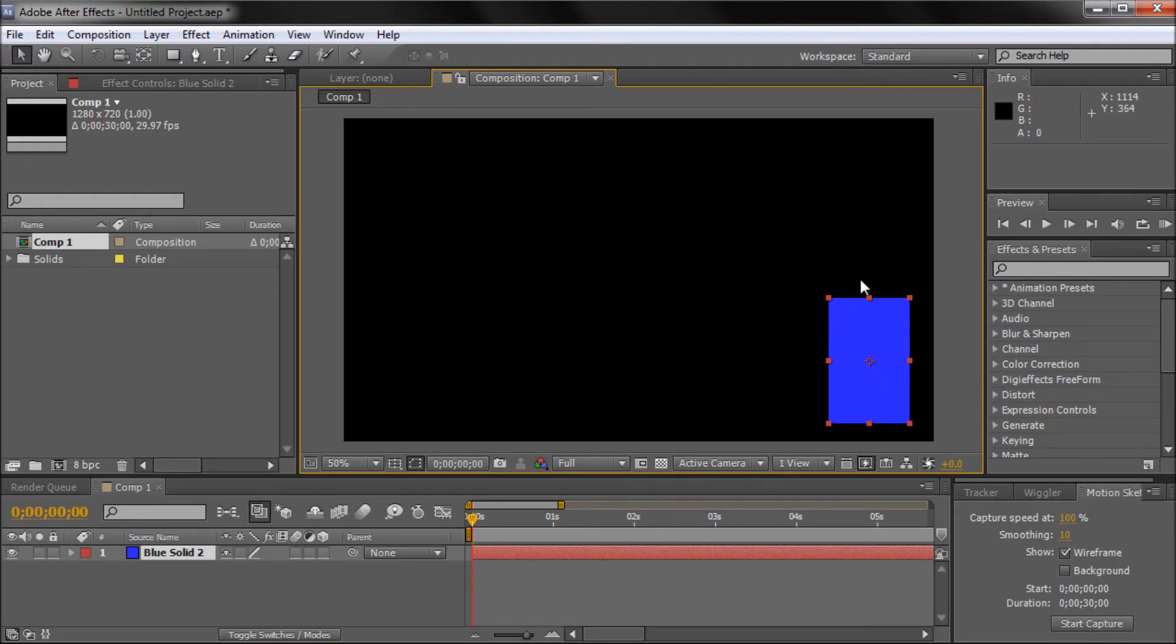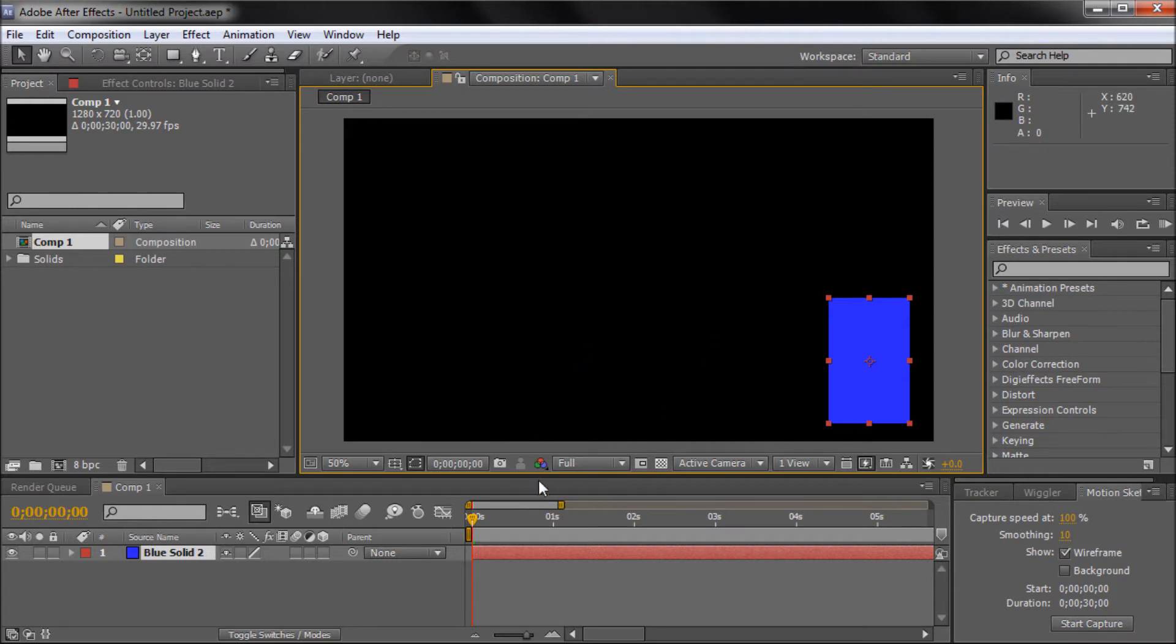So in traditional animation within After Effects you would actually have to set keyframes for rotation and position and things like that. But this will automatically generate those for you as you move your mouse around in the path that you want it to follow.